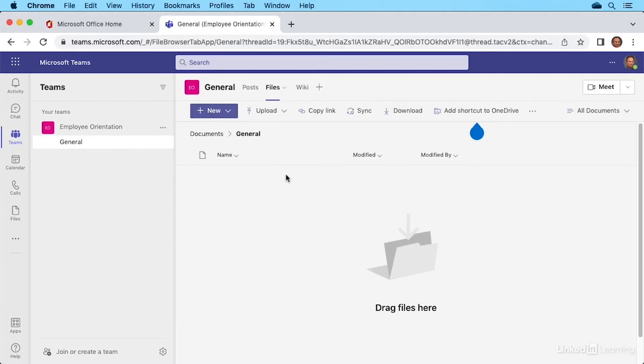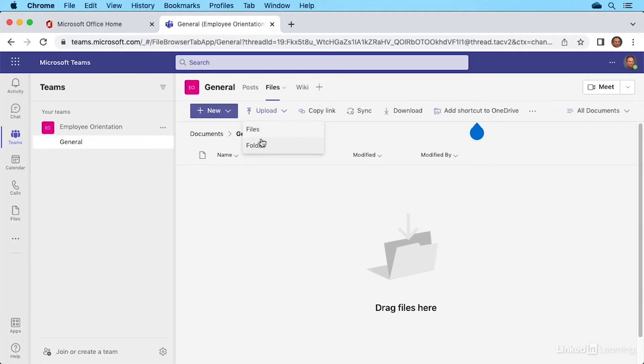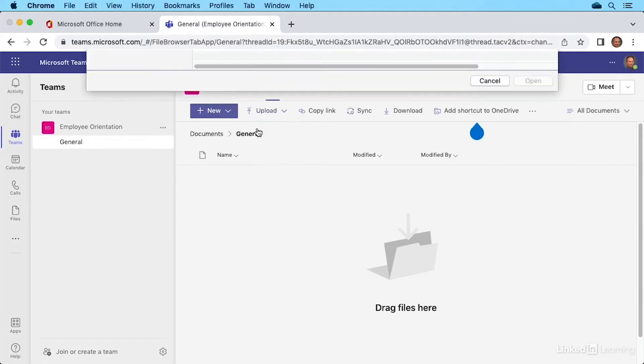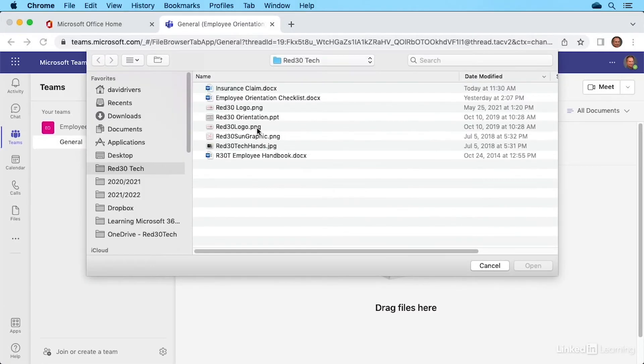Or you can go up here to Upload. Click that dropdown to upload individual files or entire folders if you wanted to. Let's go with files. Next, you'll navigate to the location where those files are.